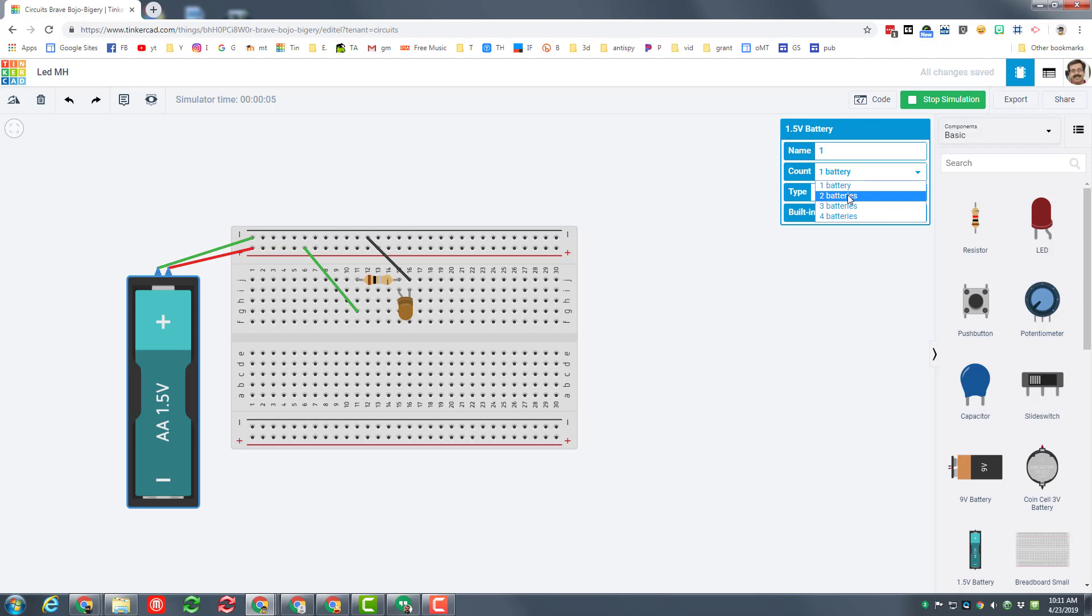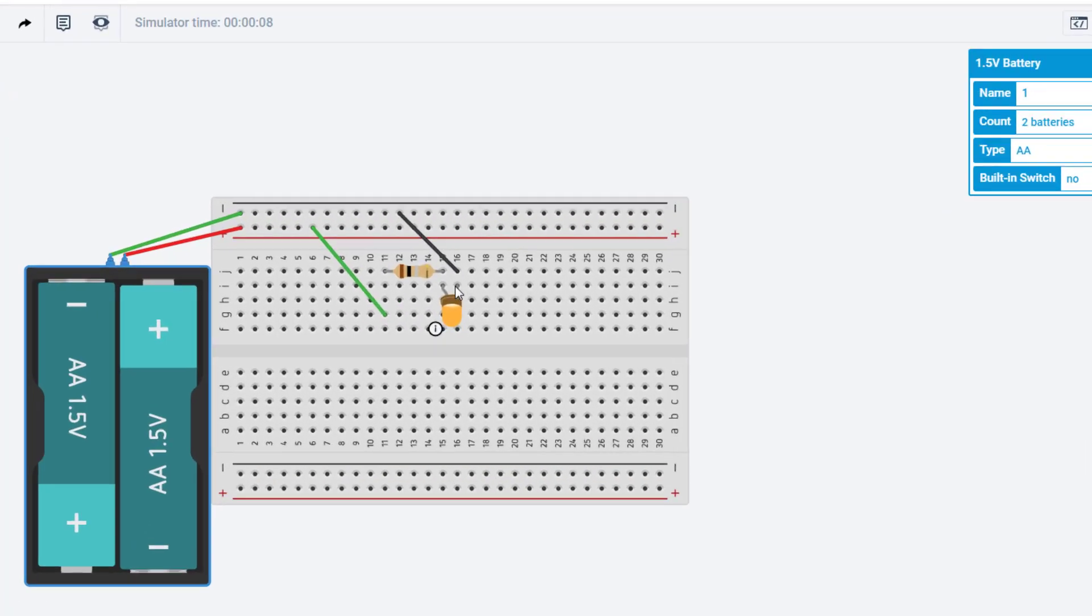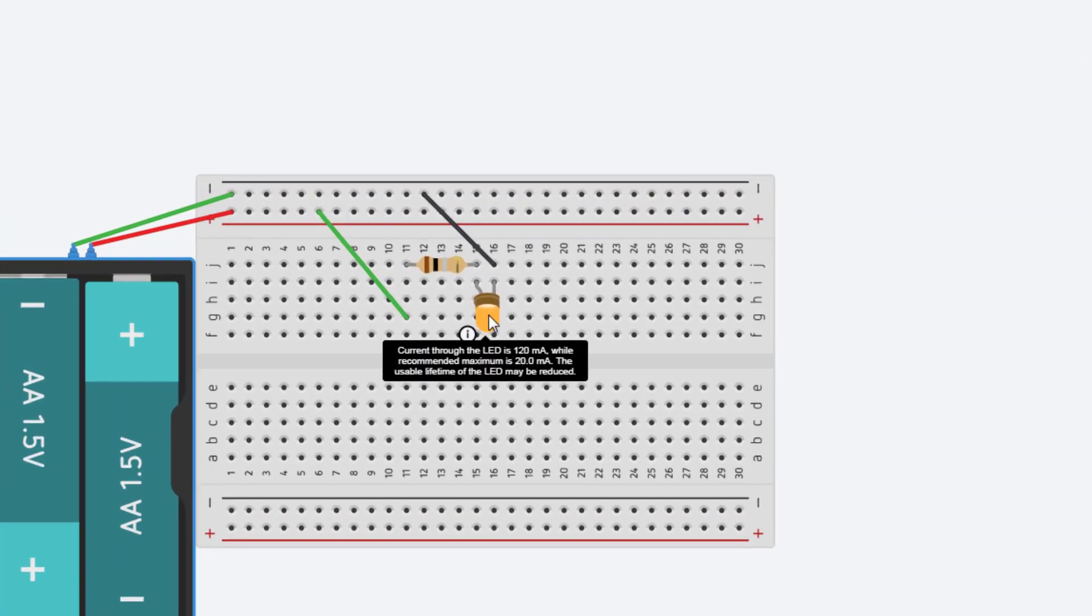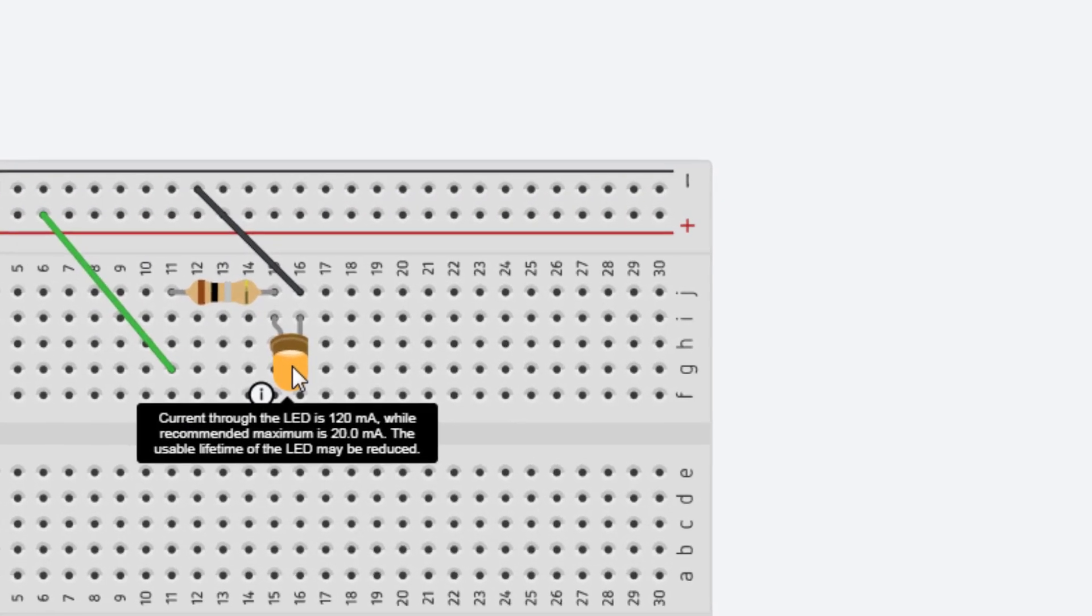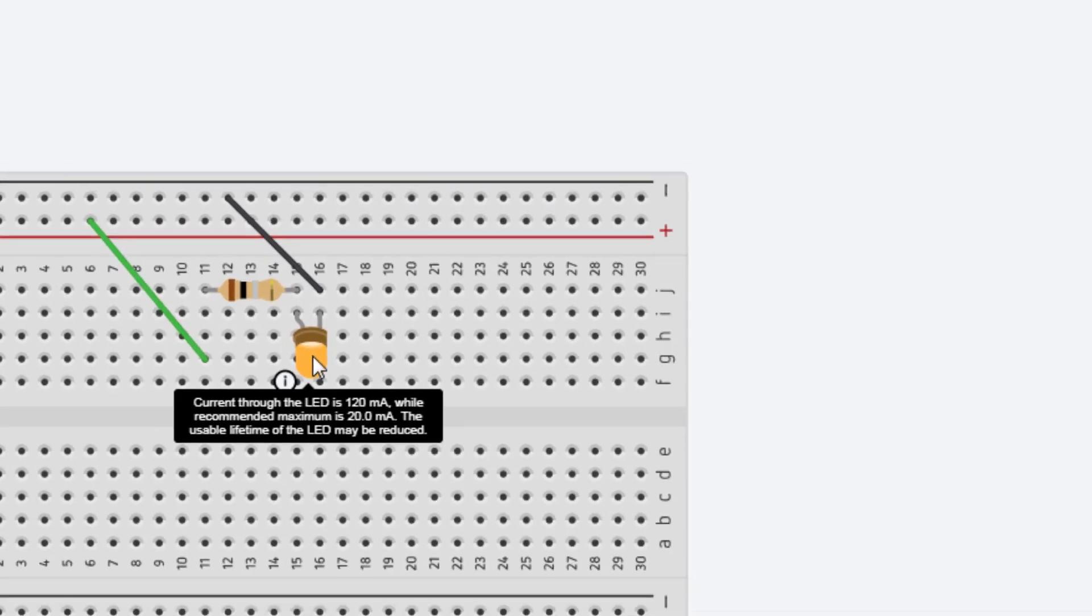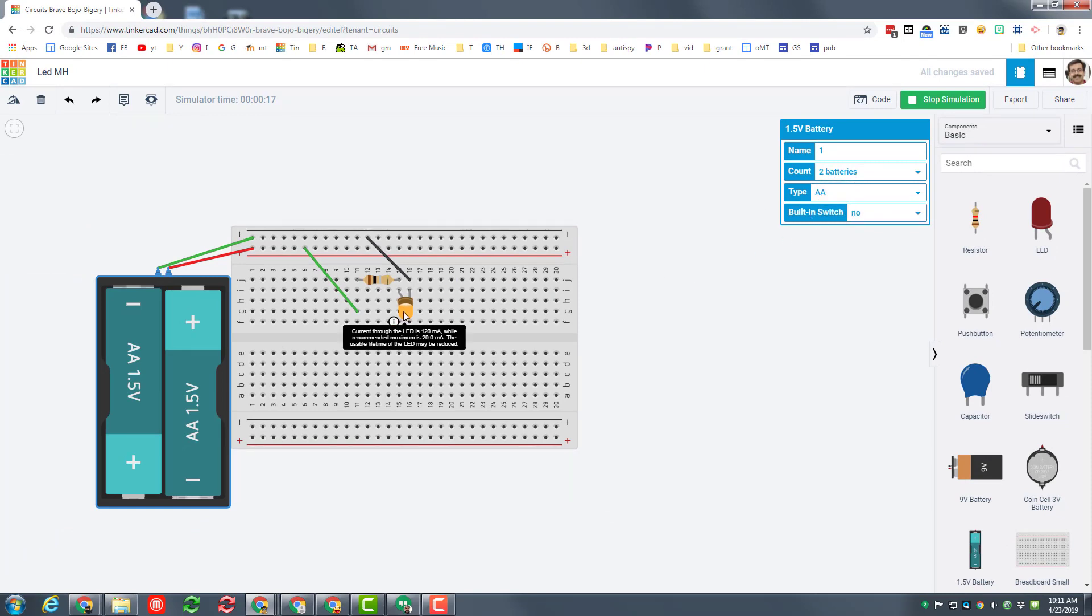Instead of one battery, you can try two batteries. Note that this pops up a warning and it tells us that we're close to making it explode. See if you can figure out a way to make it explode.